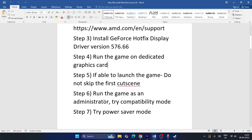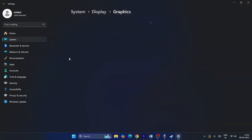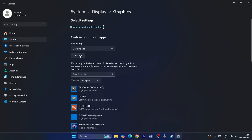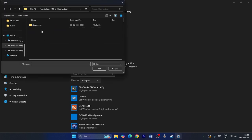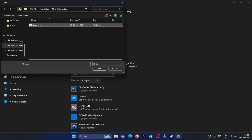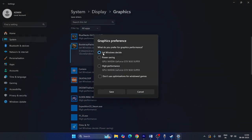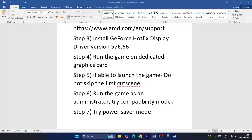The next step is to run the game on the dedicated graphics card. Search for Graphics Settings in Windows, click Add, browse to the game's installation folder — for example, E:\Steam\steamapps\common\Dune Awakening — select the executable, then set the option to High Performance (e.g. NVIDIA GeForce GTX 1650 Super), and click Save. Then close and test the game.